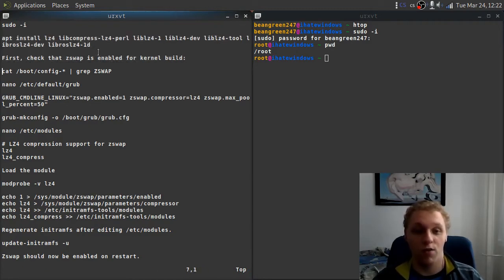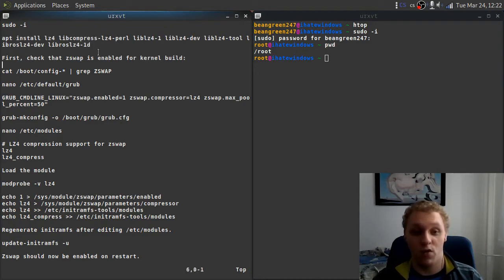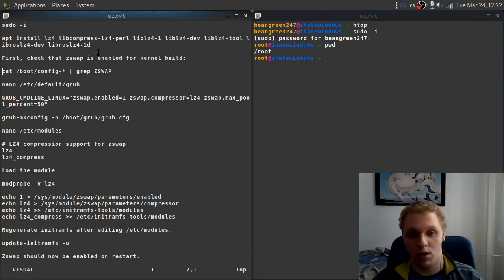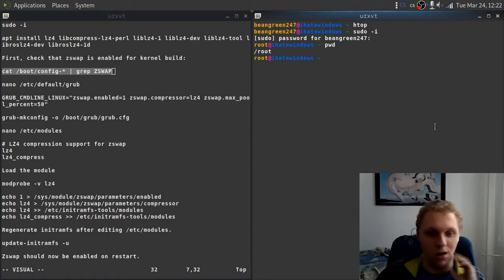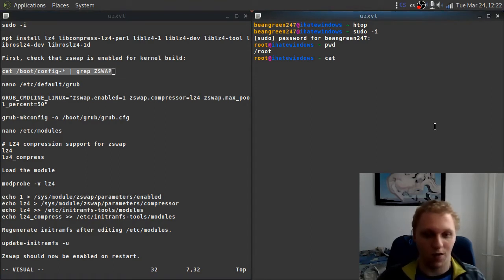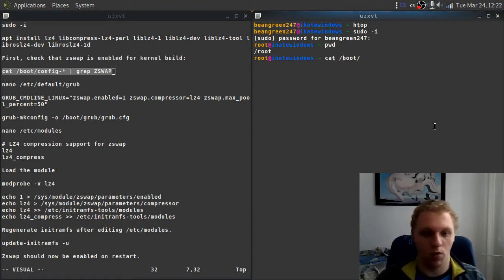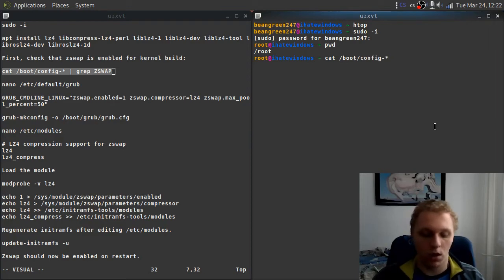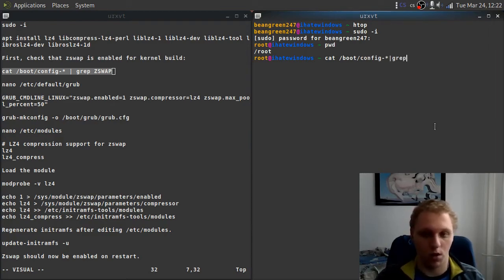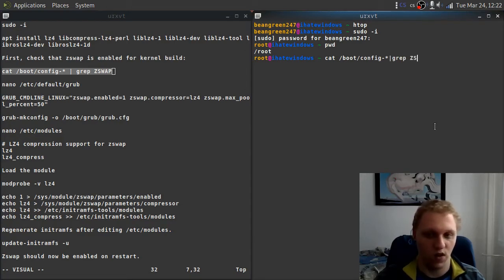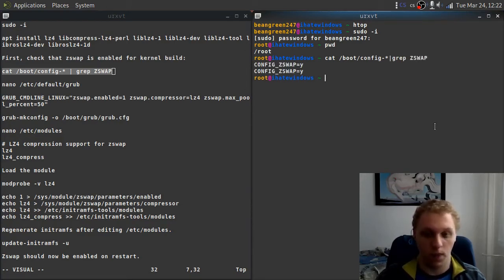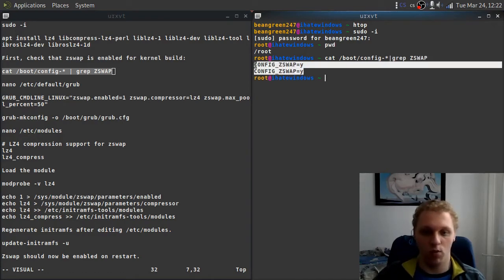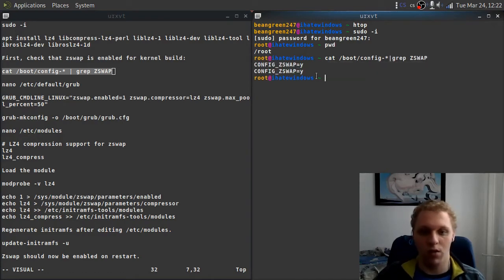Next, we're going to check if you can even use the swap. This should actually be the first thing. We're going to check if we can even enable the swap. What you can do is cat /boot/config, then we're going to do the star because we want to search through every single one, then we do pipe and we do grep and do zswap.